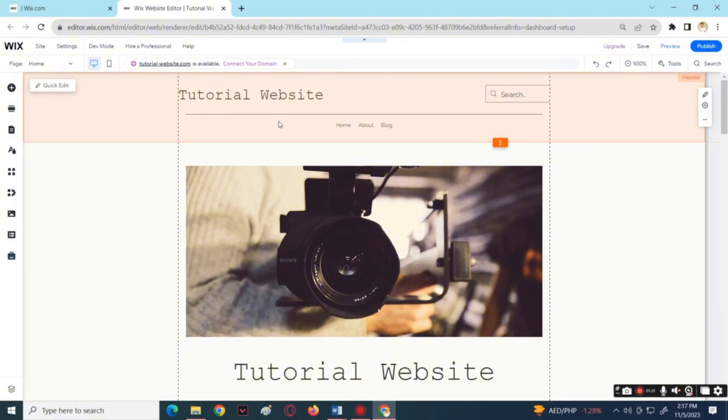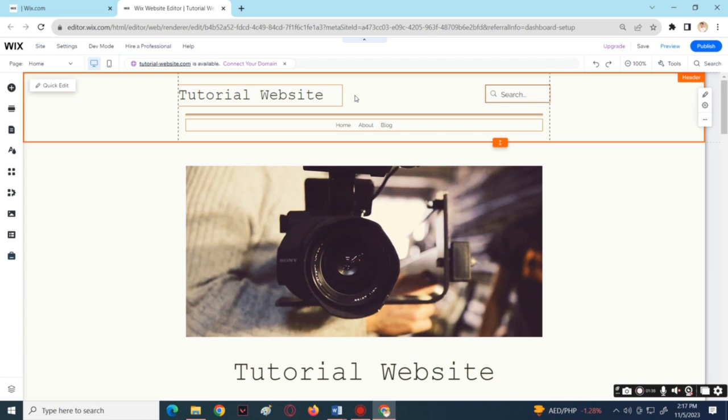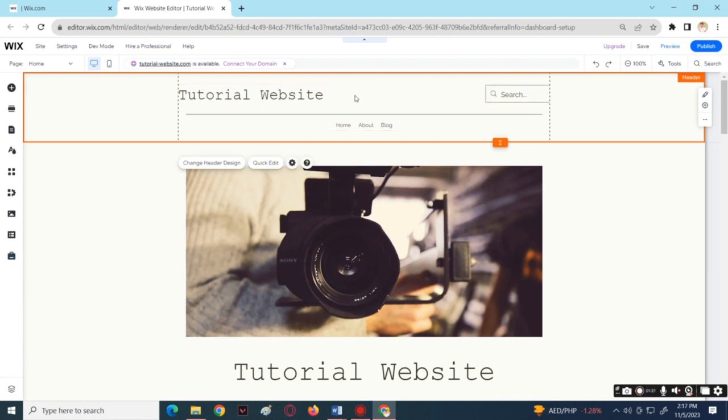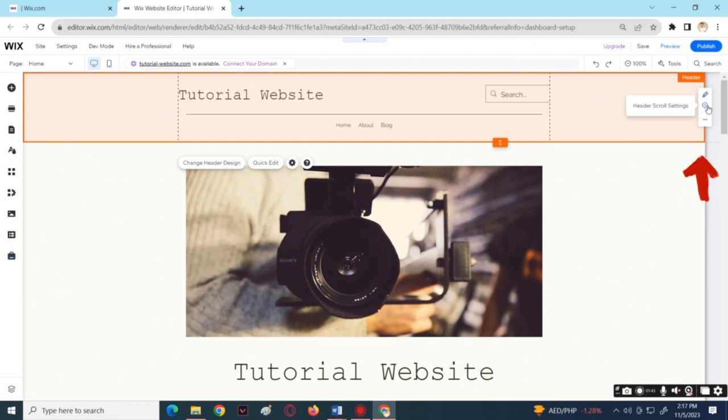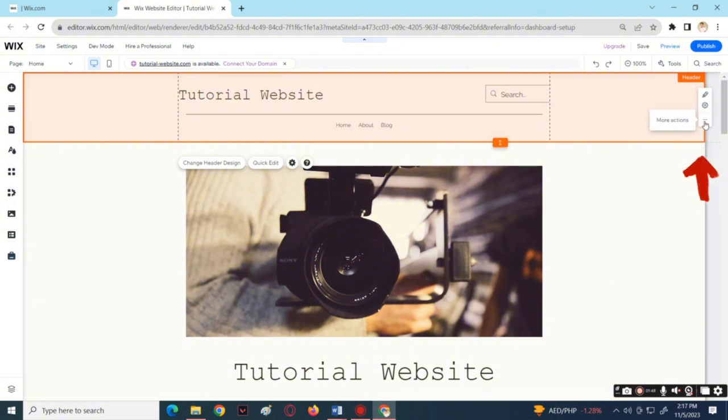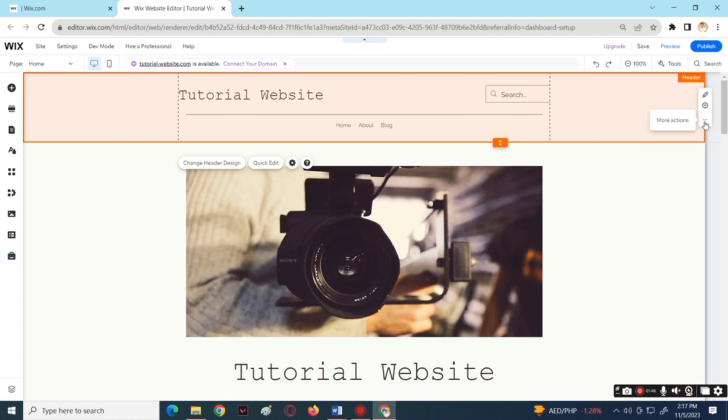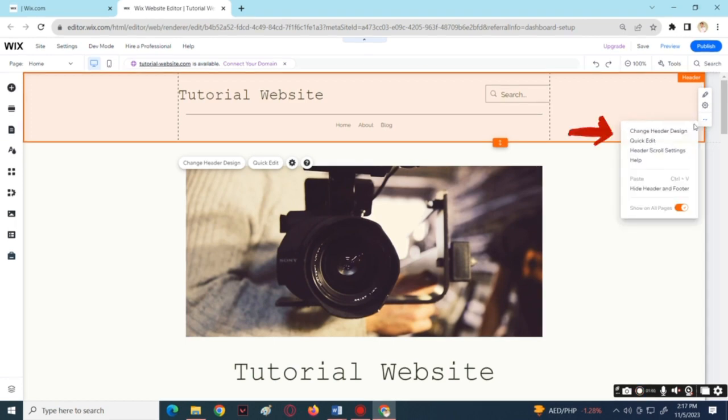Then right-click on that and choose Edit Header. Now you can see here on the side of the header three different buttons: the Quick Edit, the Header Scroll Settings, and More Actions. Choose the More Actions, then select Change.